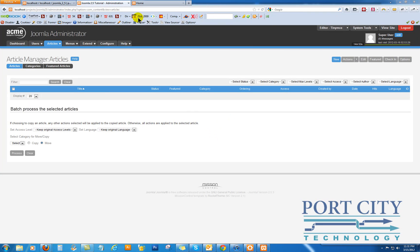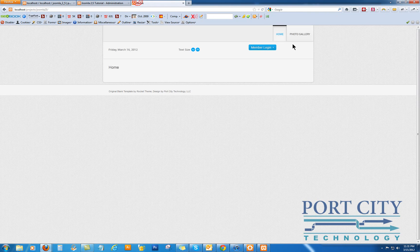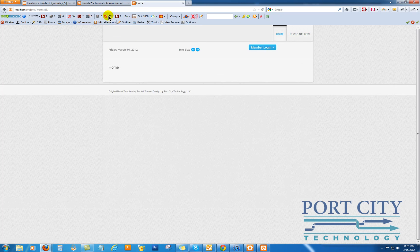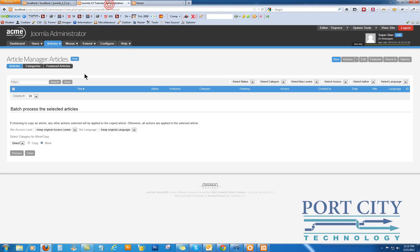We've got the gallery installed, and what we're now going to do is try and dress up the landing page a little bit. So we're going to add a featured article.